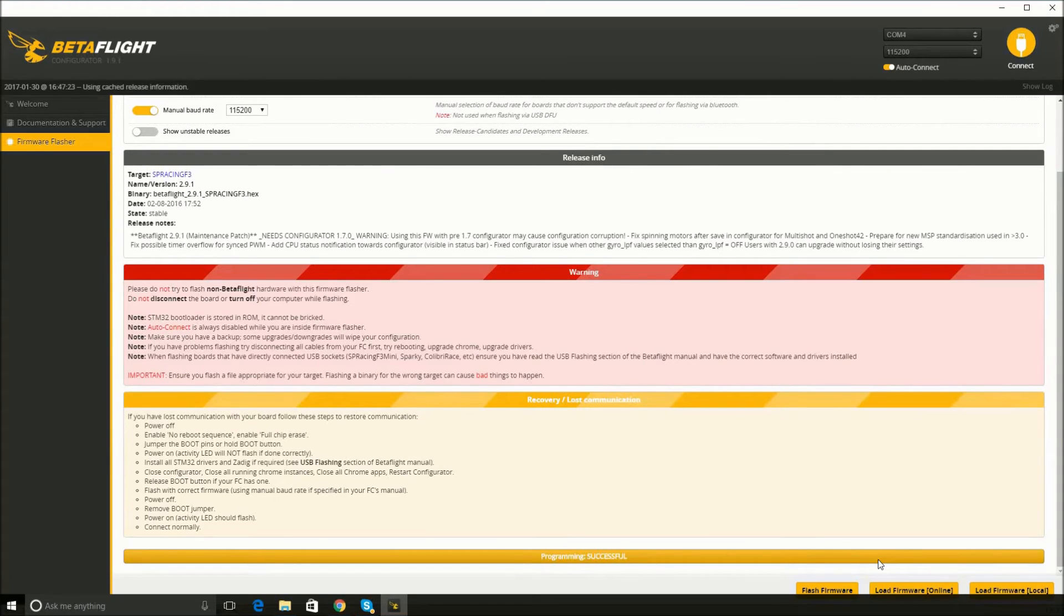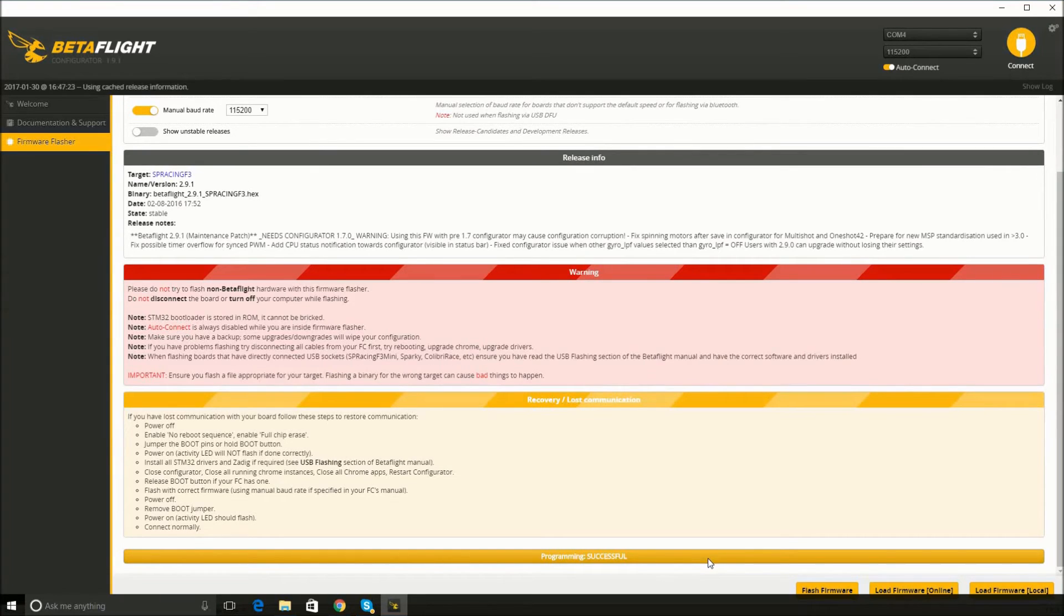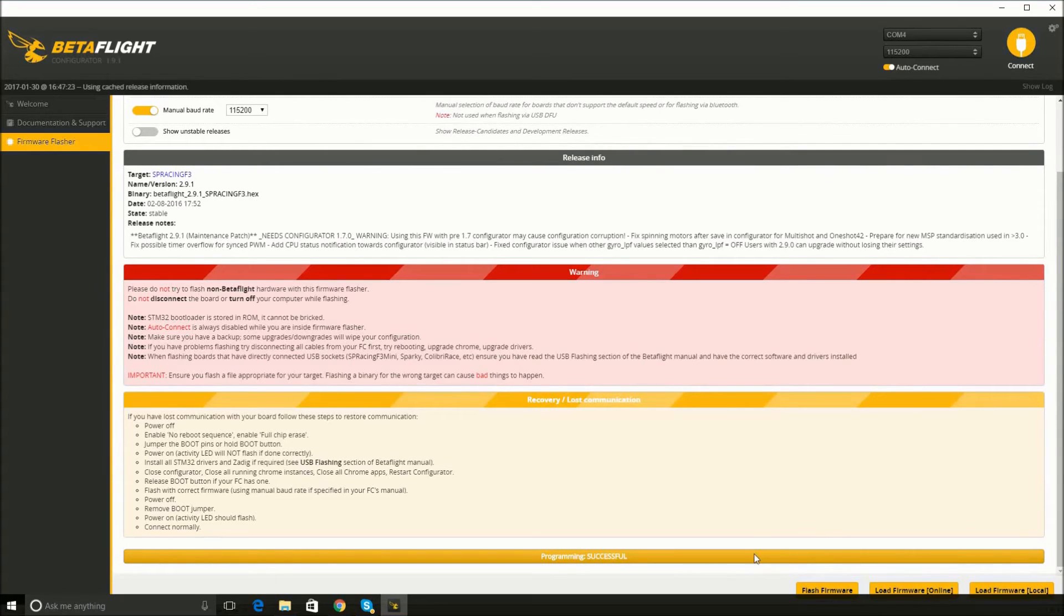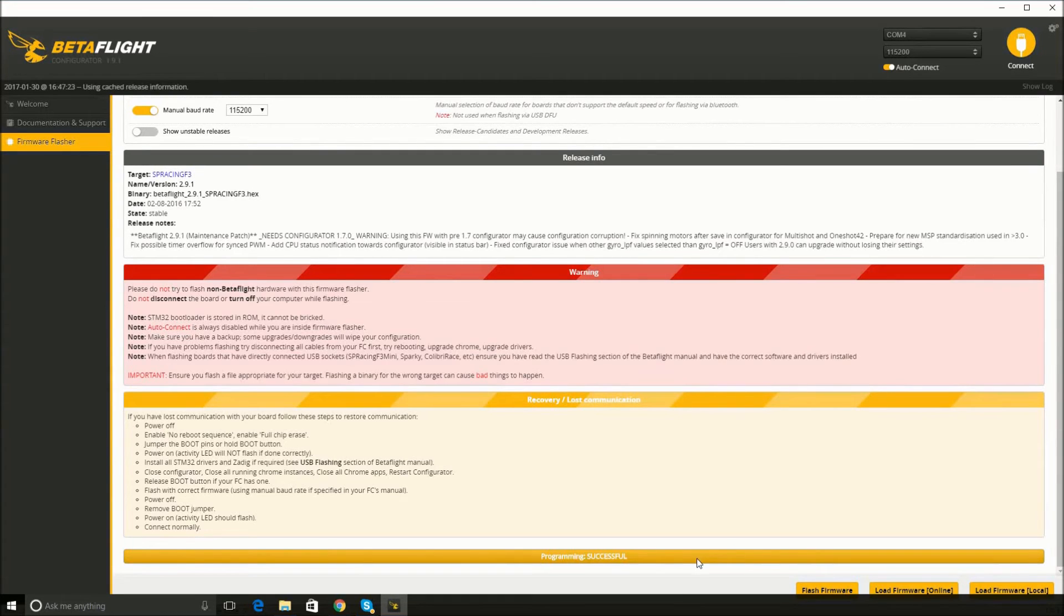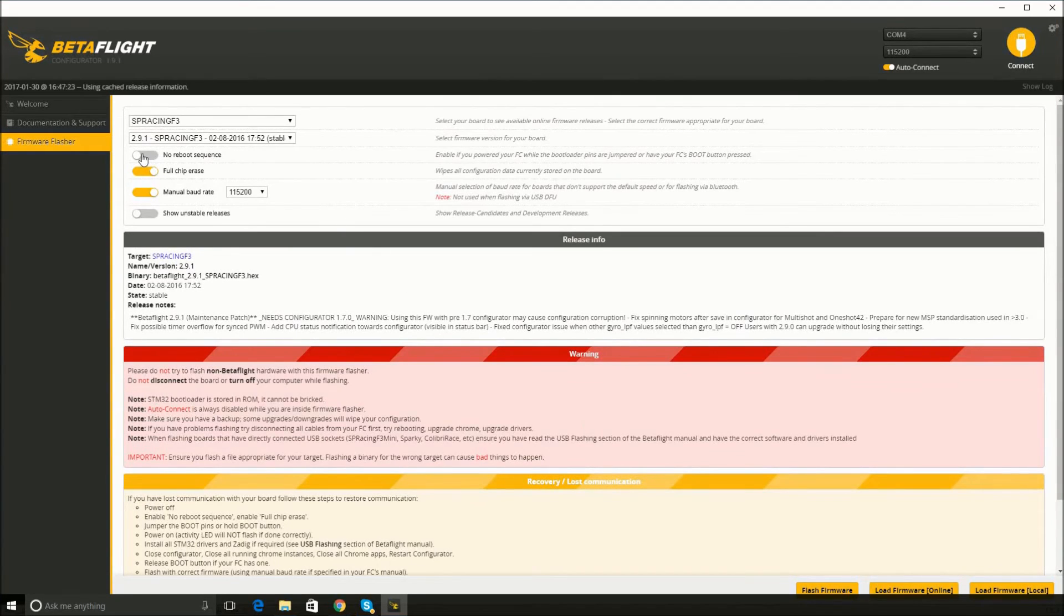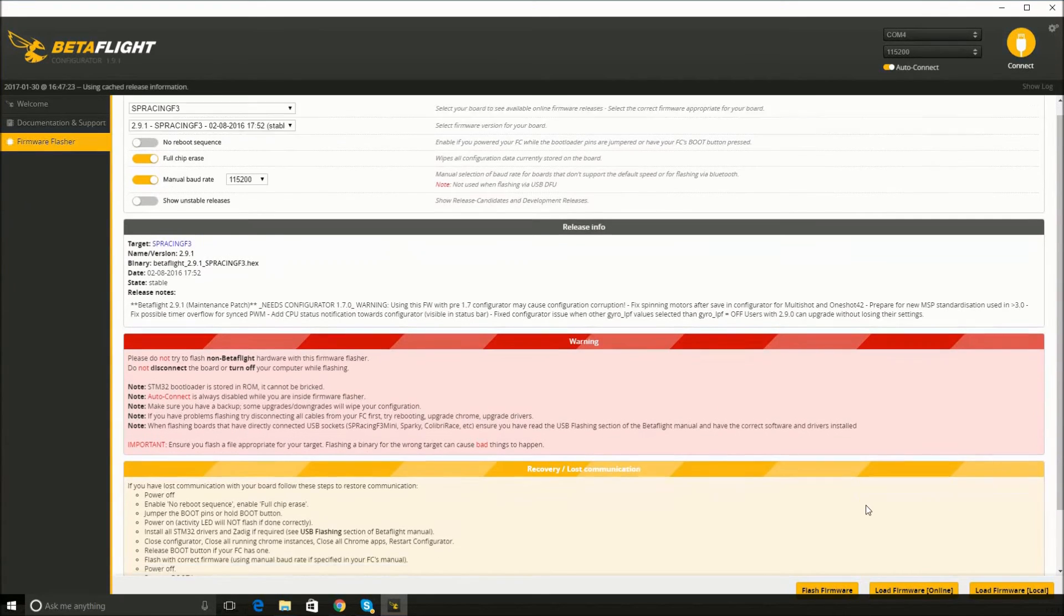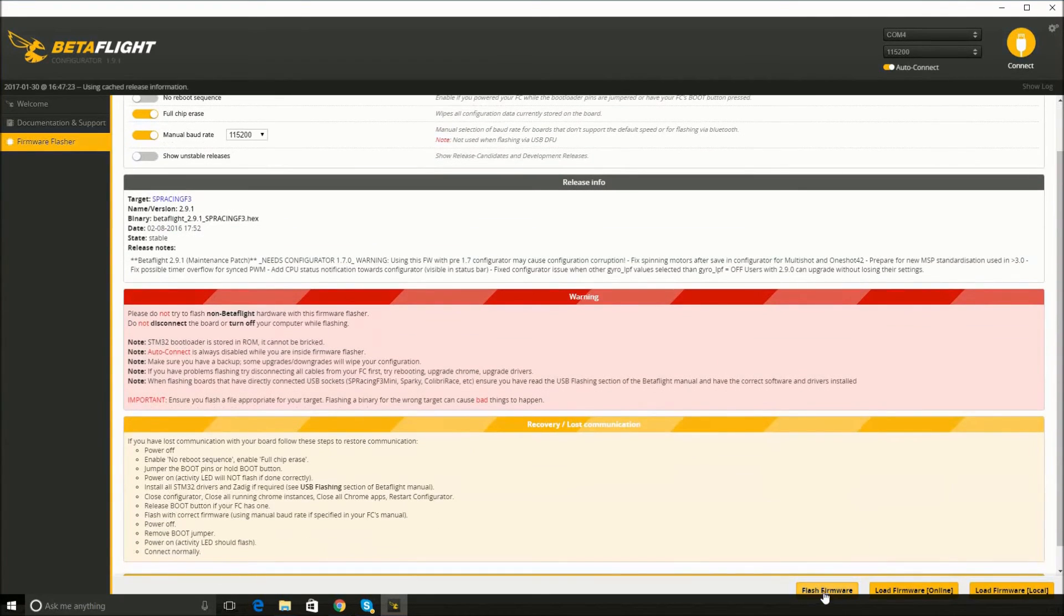All right, now it's probably going to reboot. It's got a few little flashes. It says programming was successful. According to Joshua Bardwell, sometimes it says something to the effect of programming verification failed or something like that, and he says that there's no problem with that even though it sounds bad. The verification step can fail. It still doesn't mean the process failed. All right, so in the end, all I had to have selected was full chip erase and manual baud rate, and it finally flashed.